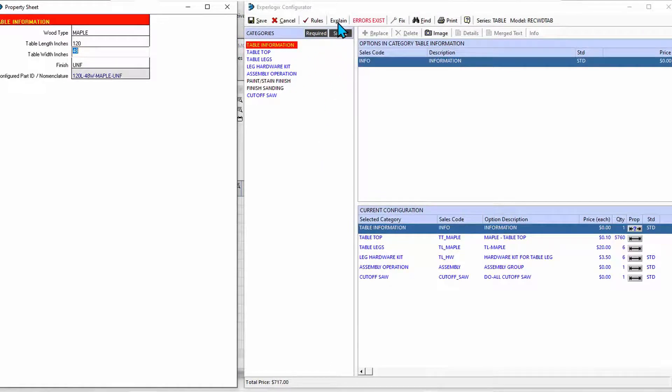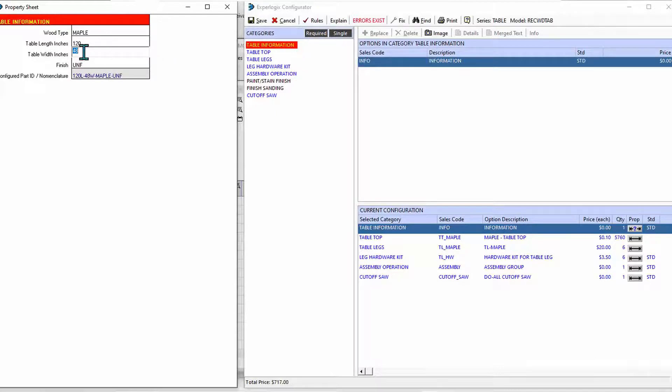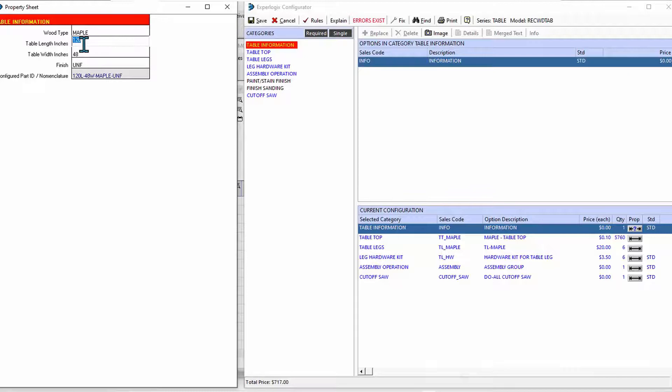When I do that, the configurator can tell me about warnings and errors. Well, in this case, this is an error - we don't make them that big, we only go up to 96 inches. So until I fix those errors, which I can jump in here and get an explanation for and understand those rules, until I fix that, I'm going to have this showing to me in red until I make a valid selection there.